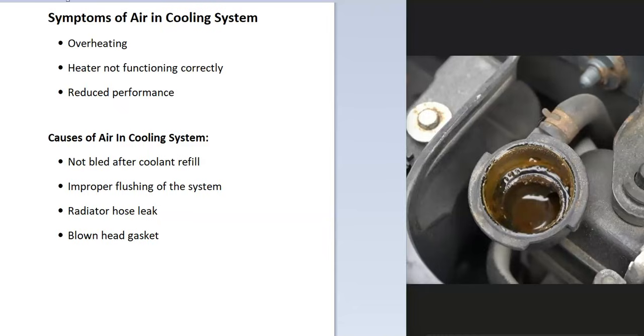Some of the causes of this is that the coolant got refilled but it didn't get bled properly. Somebody went out there and flushed the whole system and then they added coolant in and they didn't bleed it afterward. It could be a radiator hose leak somewhere. And it's possible that there's a blown head gasket, but that's pretty rare, so that's not very common.